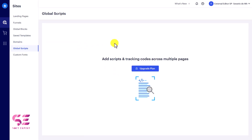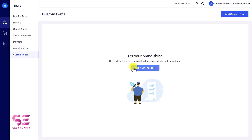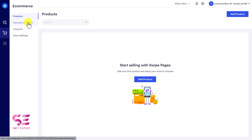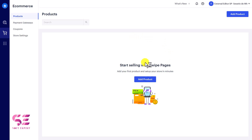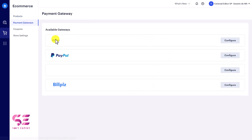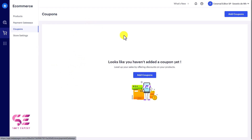You also have global scripts where you can add script and tracking codes, and custom fonts where you can upload fonts not available in Swipe Pages. Many custom and Google fonts are already available so you may not need this option much. Then we have the e-commerce section — you can add a product, build a page for it, and sell it. You can connect payment platforms like Stripe, PayPal, and others.